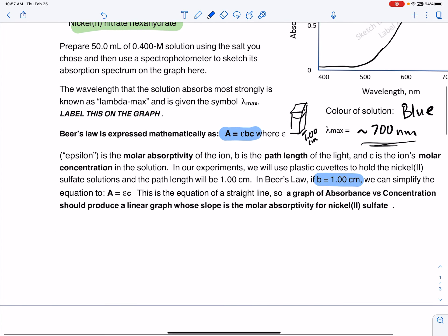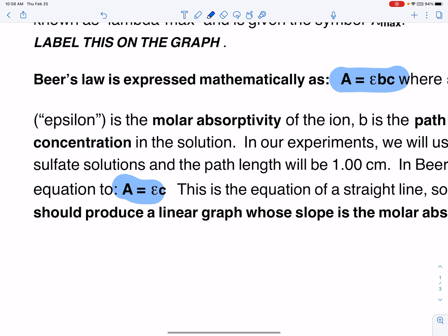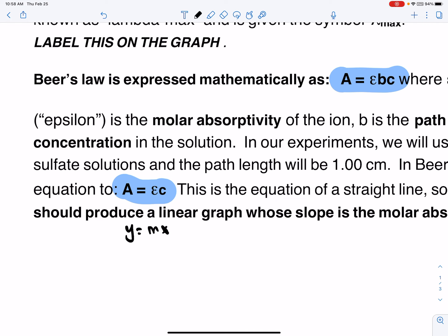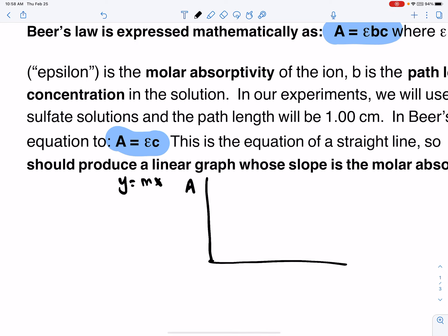Since B equals 1 in this experiment, A equals EBC simplifies to A equals EC. Because B was 1, it can just be ignored. A equals EC looks like Y equals MX — they have the same algebraic format, and Y equals MX is a straight line when graphed. So a graph of absorbance on the Y-axis and concentration on the X-axis should produce a straight line, and the slope gives the molar absorptivity.